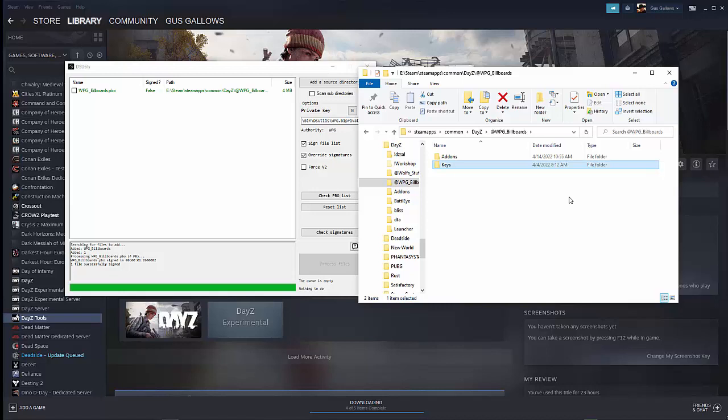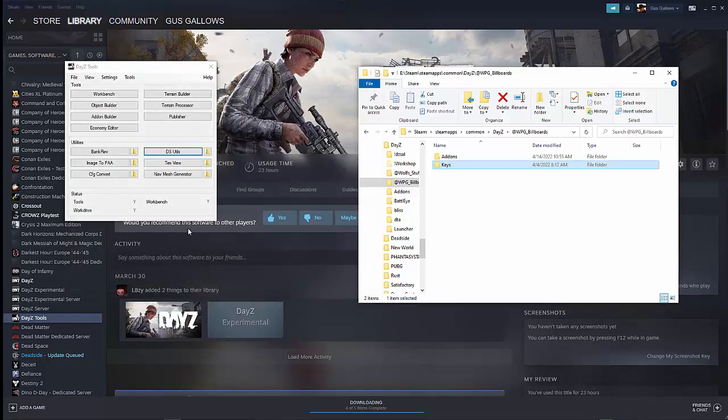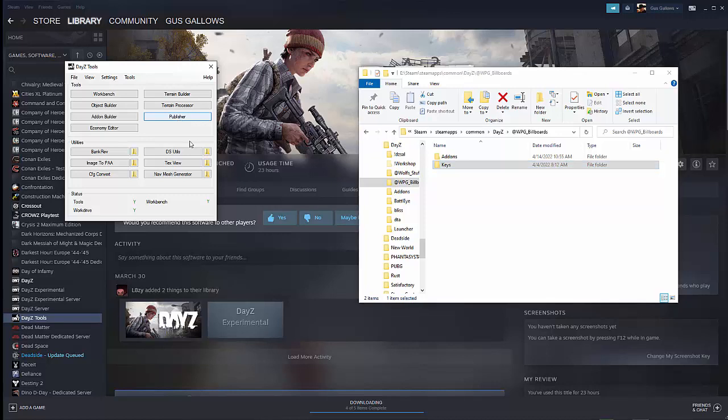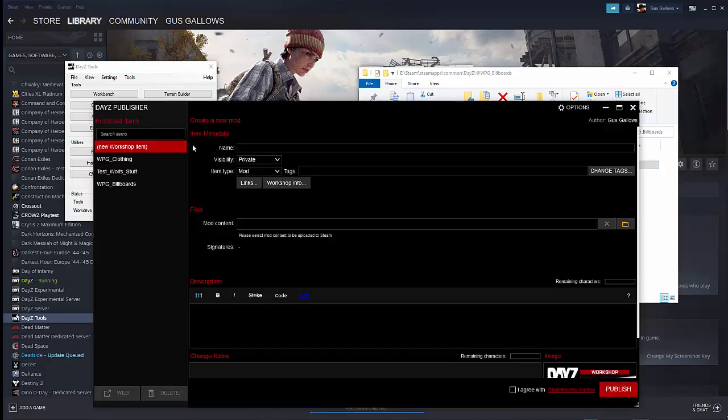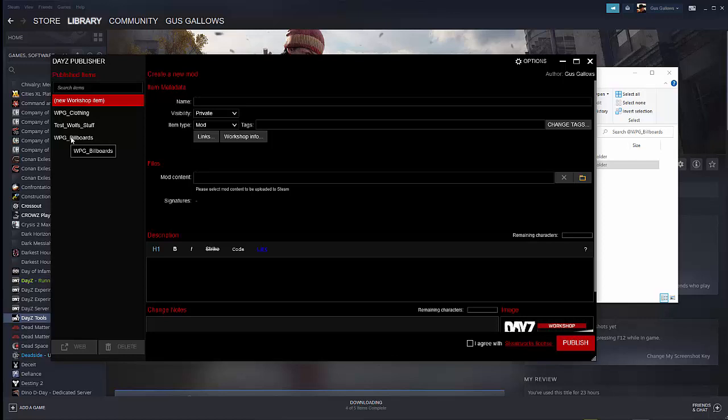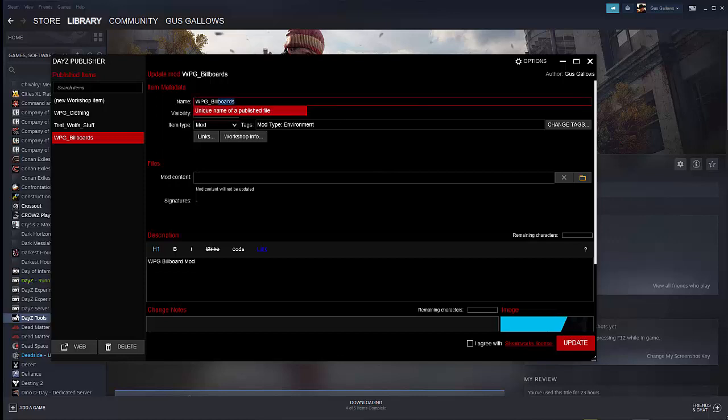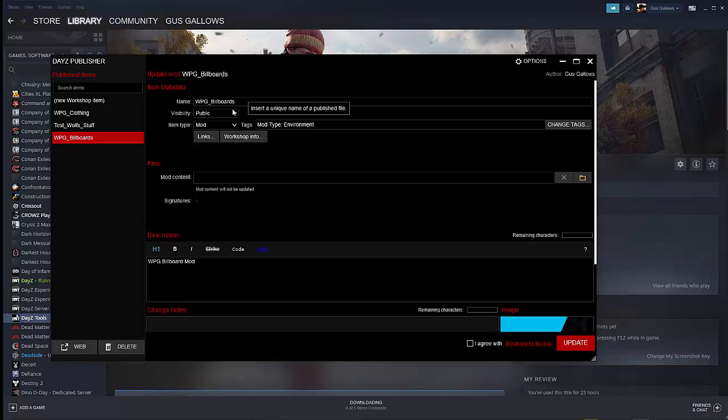But once you have that bikey moved over, you now have everything you need to actually put this into a mod. Now how do we do that? How do we get this mod available to Steam? So that's actually pretty easy. We're going to go through and close DSUtils, and now we're going to go to the publisher. Once the publisher comes up, I've already got this, but you're probably going to do like a new workshop item, unless you're updating an existing WPG billboards. Let's go back to here. Now that everything is there, we want to call our the name of our mod. This is what's going to show up in Steam.